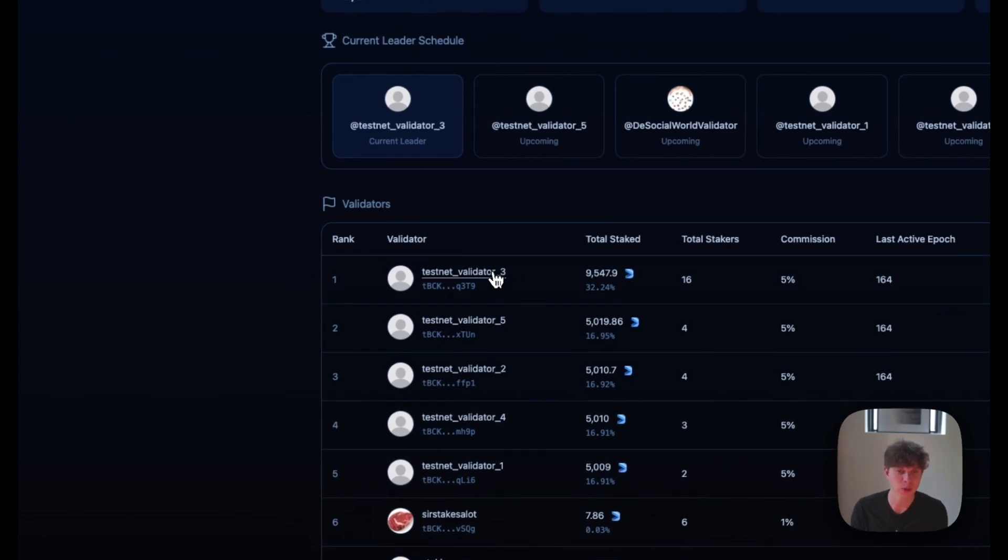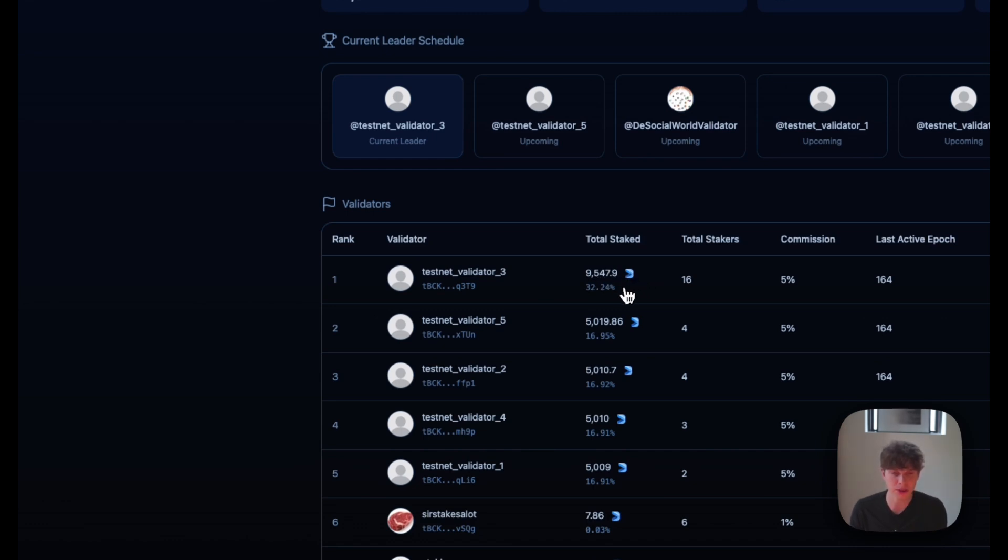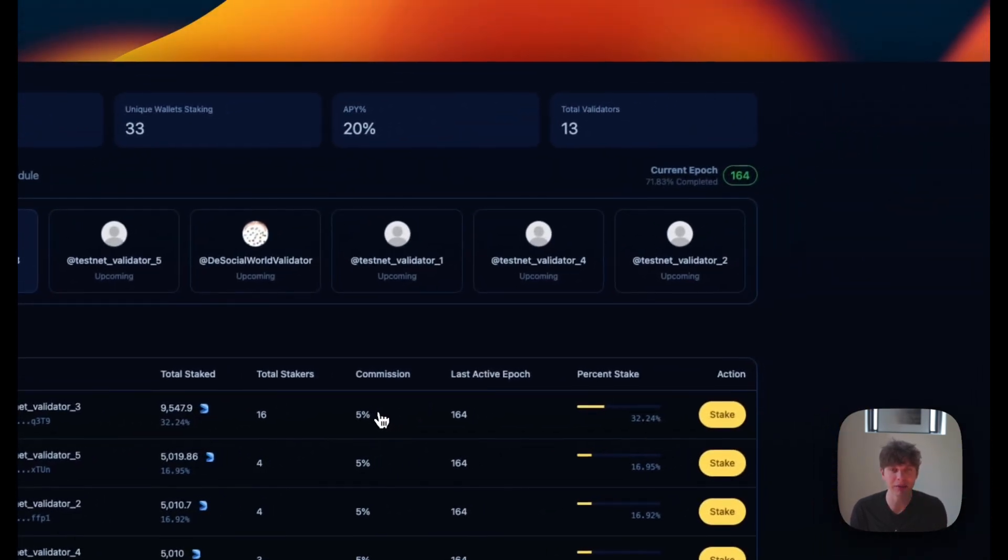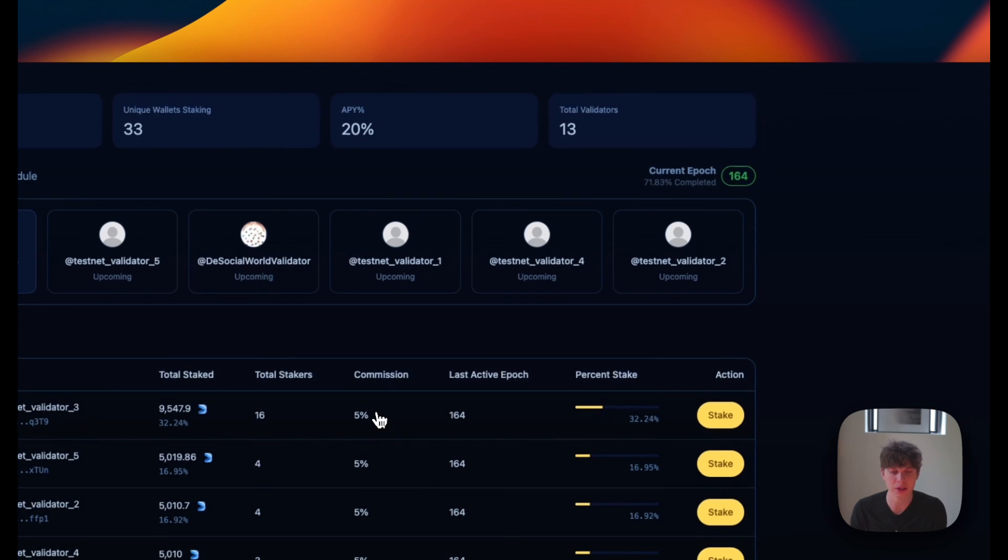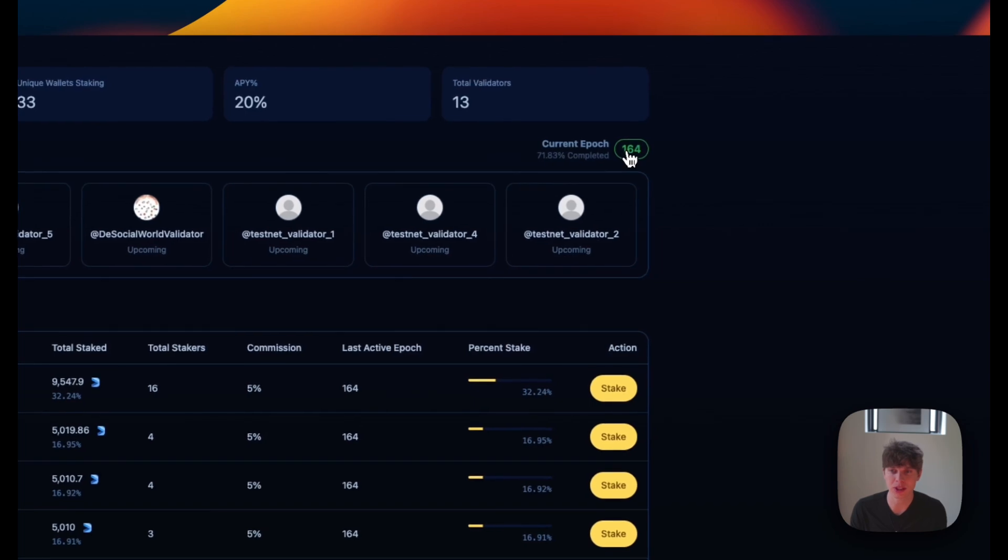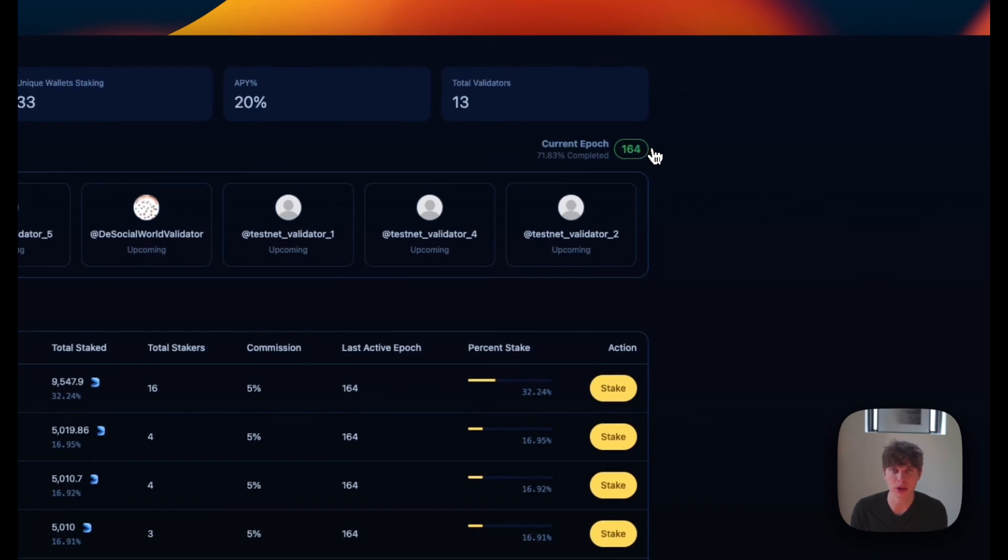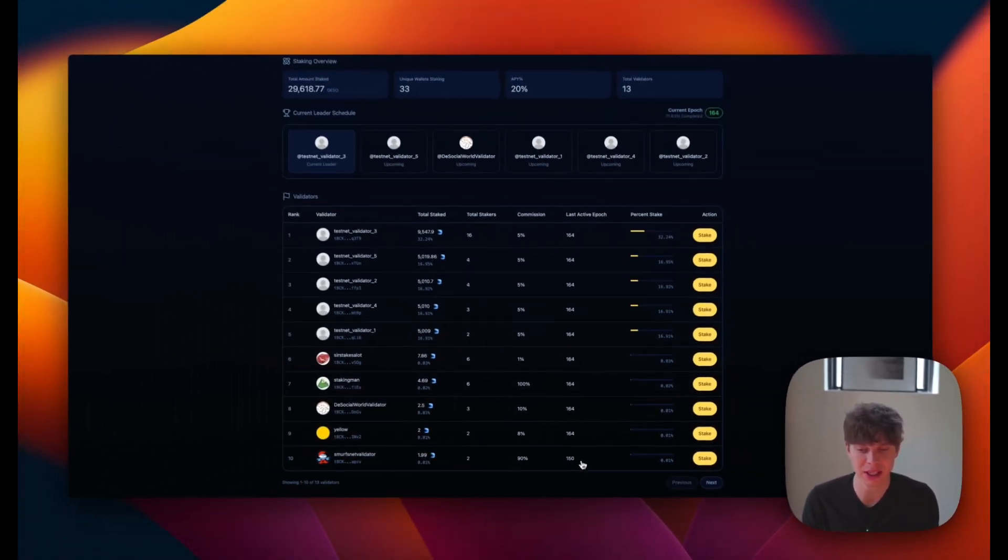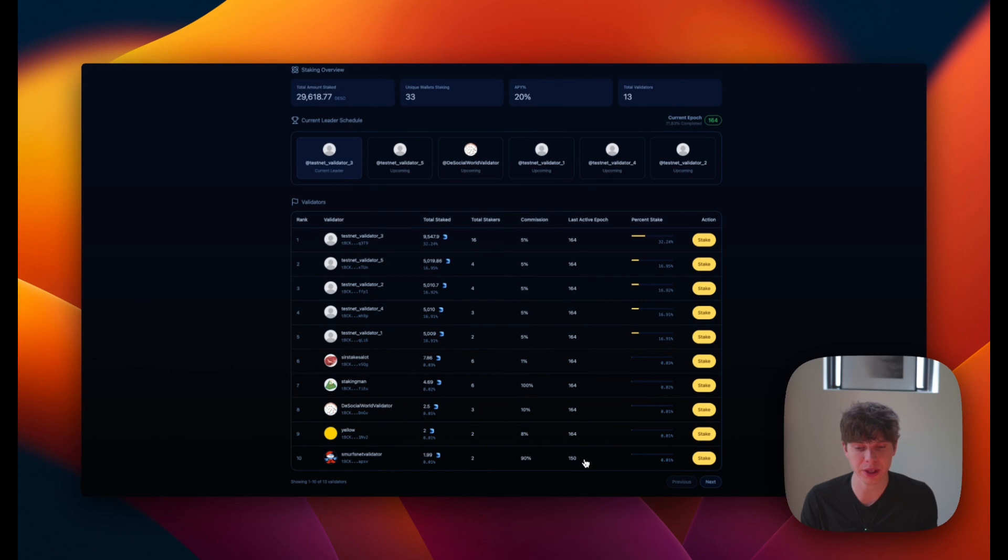First, we can see what the name of the validator is. We can see the total amount of DeSo staked with them. The top validator currently has 32% of all the DeSo that's staked on the testnet. We can see how many total stakers there are and how much commission that the validator is taking. And the last active epoch is a really important data point to look at. We can see here in the top right that 164 is the current epoch and all these validators are up to date with the exception of this last one here. So you'd probably want to avoid that.